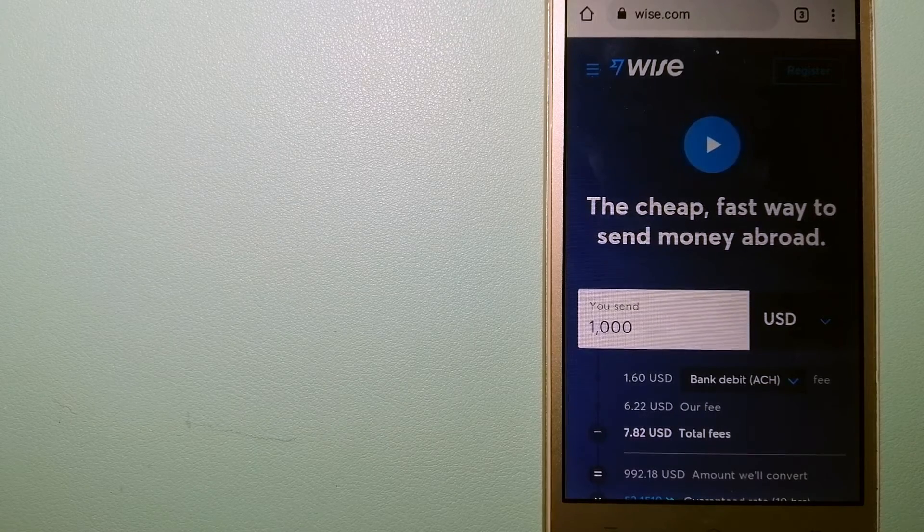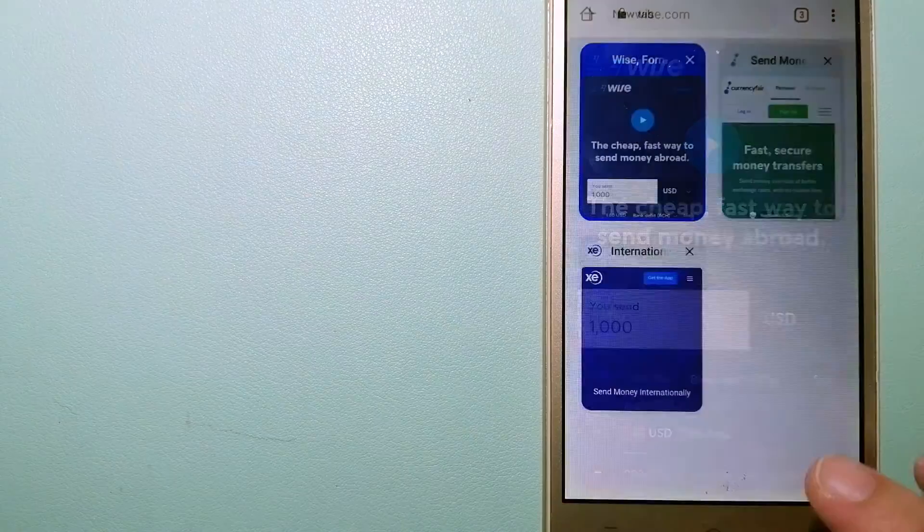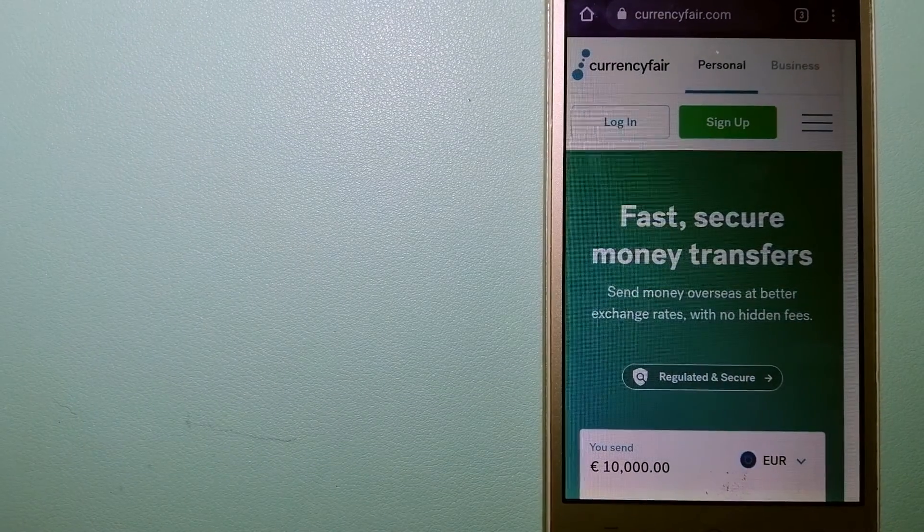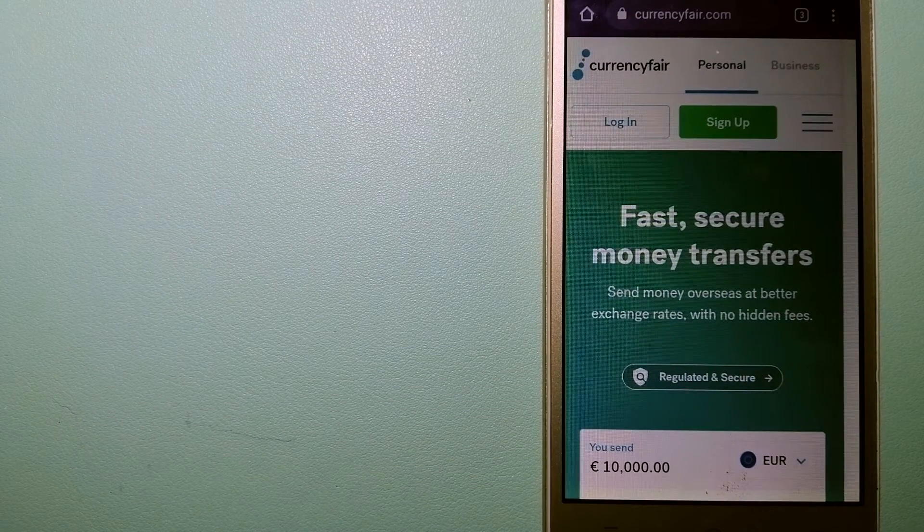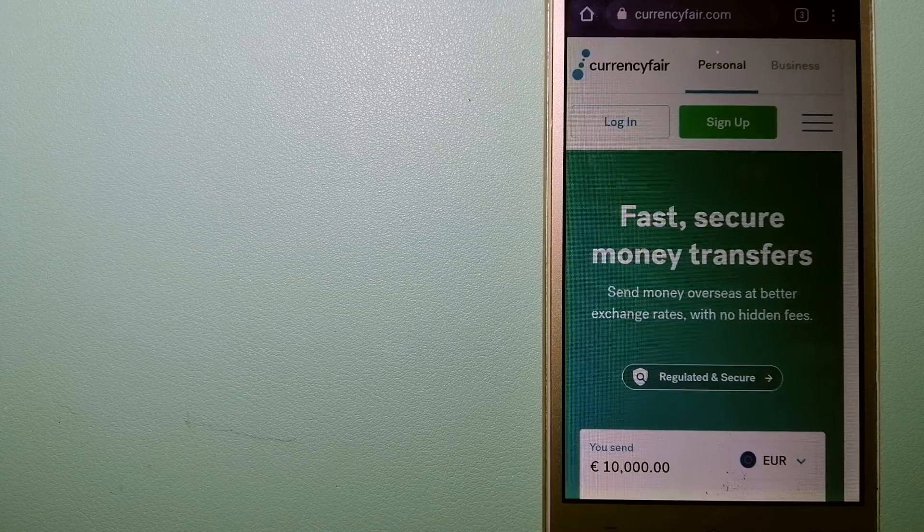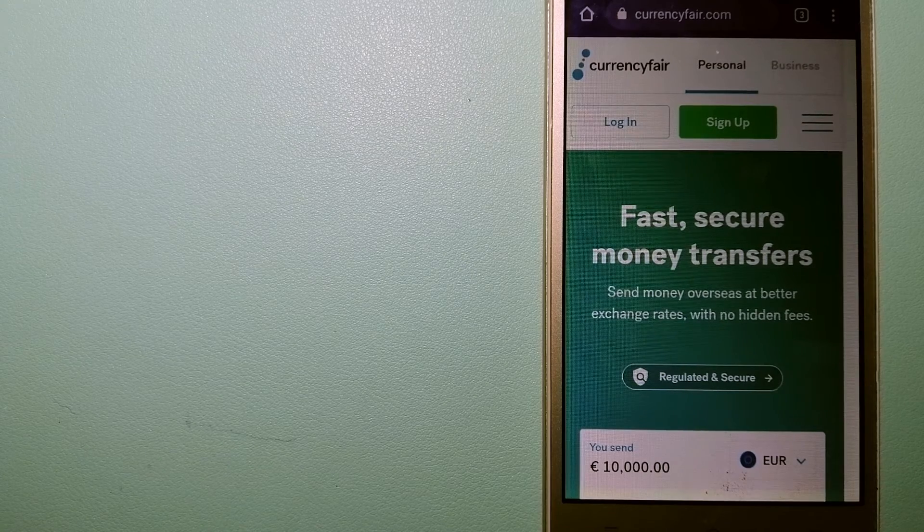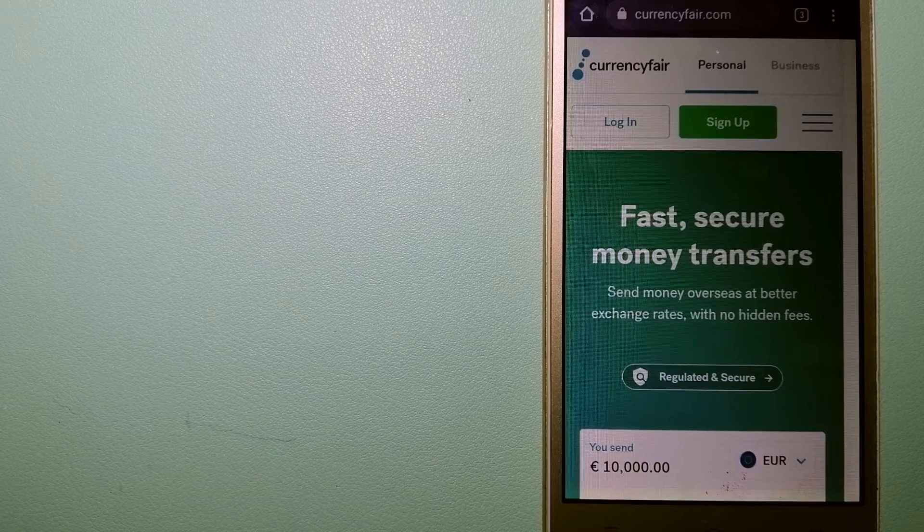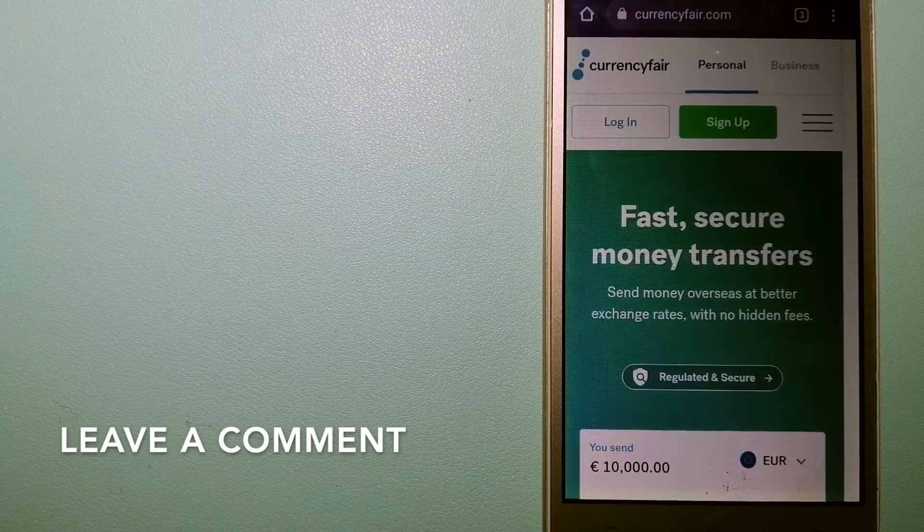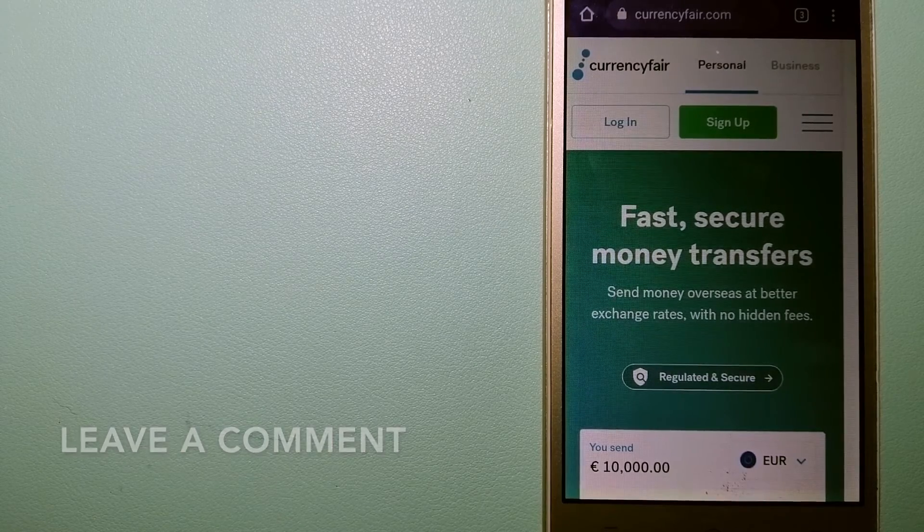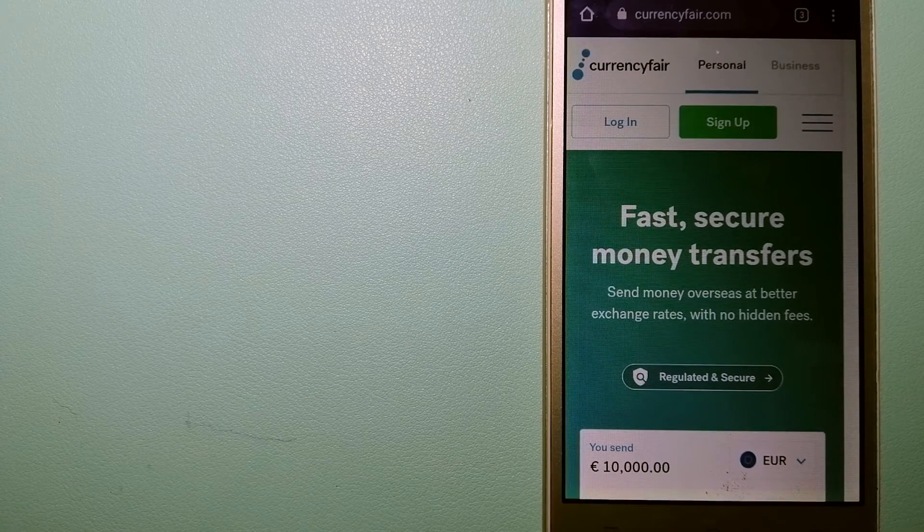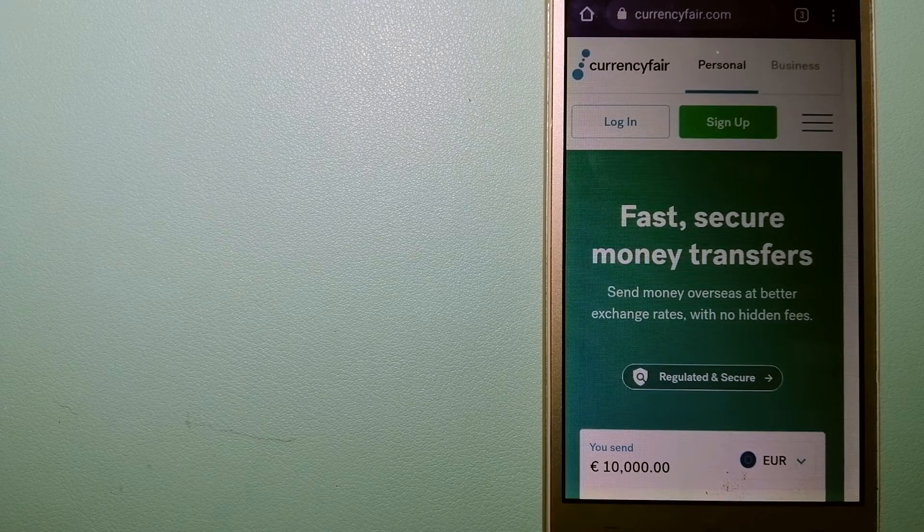The second option is CurrencyFair. This is a peer-to-peer online marketplace that allows individuals and businesses to exchange currencies and send funds to bank accounts worldwide. It uses a unique person-to-person online marketplace to facilitate currency exchange between users in a simple and anonymous fashion.